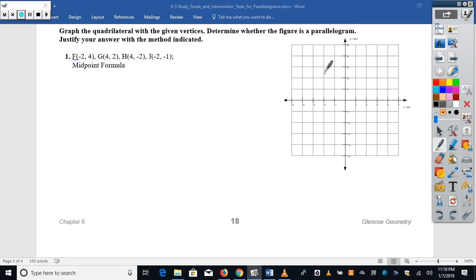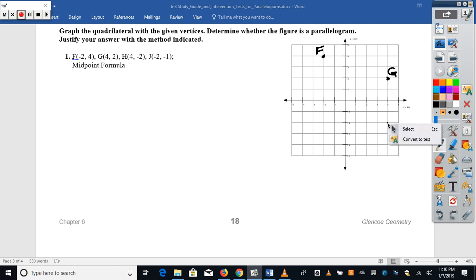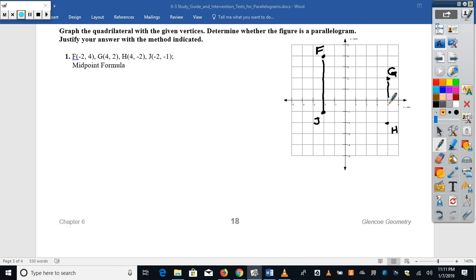Plotting the points: F is at negative two, four. G is at four, two — over four, up two. H is at four, negative two. And J is at two, negative one. As you look at this shape, some of you may think you can tell whether it's a parallelogram, but it doesn't matter — we have to prove it. They want us to use the midpoint formula.